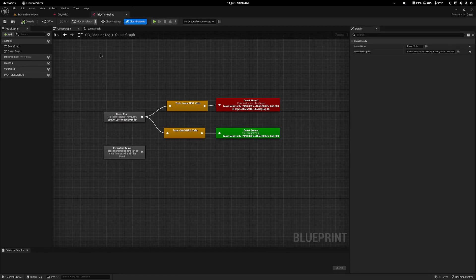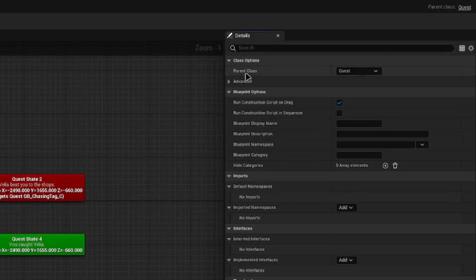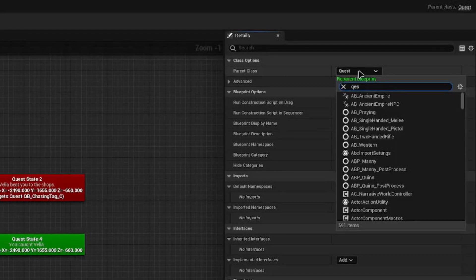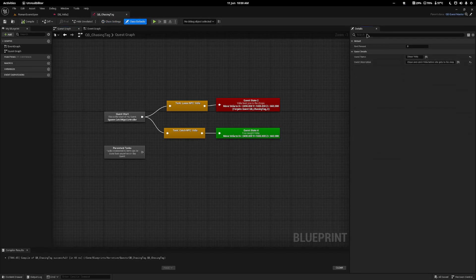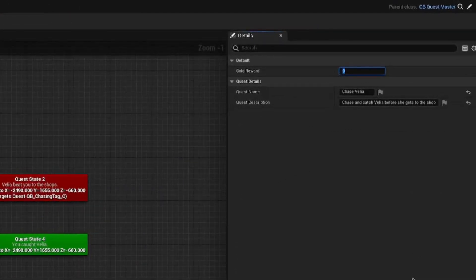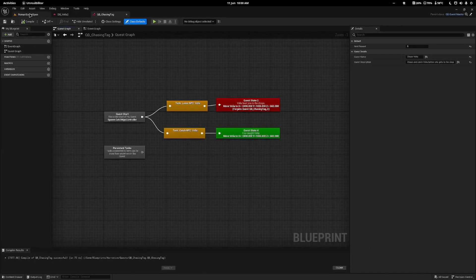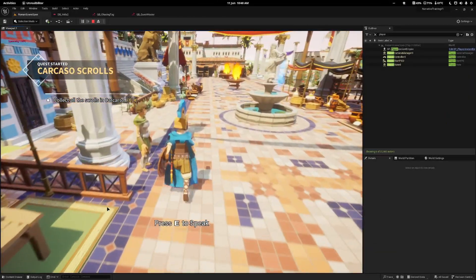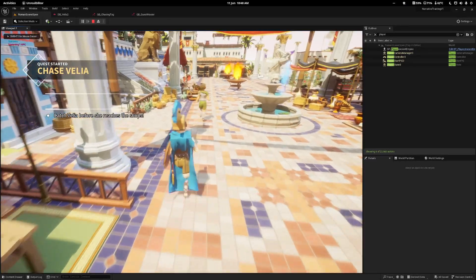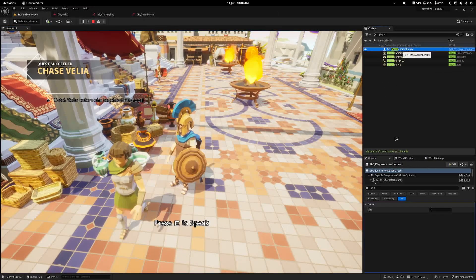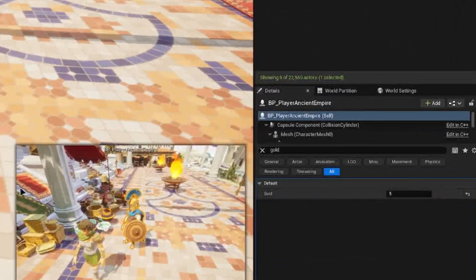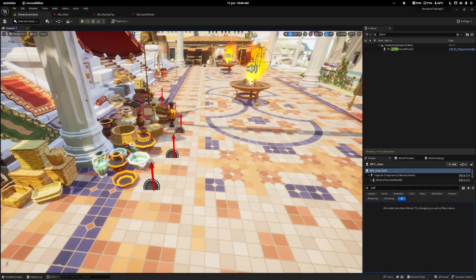I'll close the quest master and open my actual quest. I'll hit class settings at the top and change the parent class to my quest master class — this shouldn't break anything in your game. You'll notice now that in class defaults you have a gold reward at the top. I'll set it to five gold for catching Velia in tag. Walking up to her, asking to play tag, she runs off, and when I catch her you can see it says five at the top. Pressing Shift+F1 and clicking the player confirms gold is five. That's the first step to adding gold when you complete a quest.